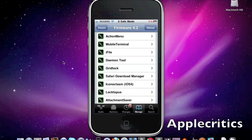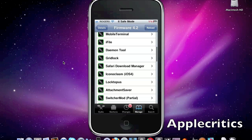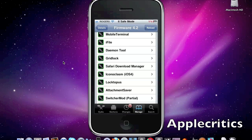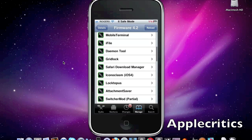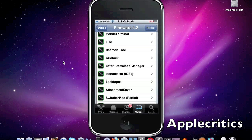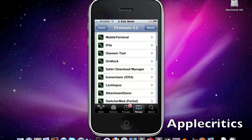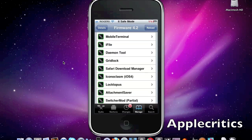Now the next one is Mobile Terminal. What Mobile Terminal allows you to do is it's like a terminal for Mac where you can enter in certain commands and things like that.